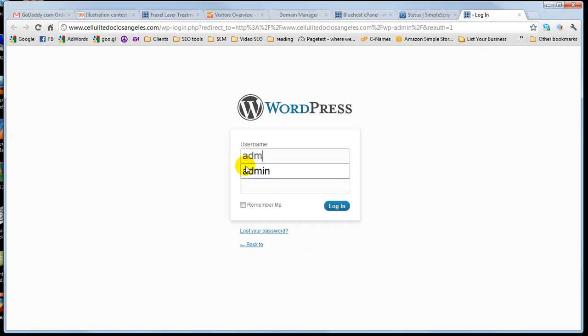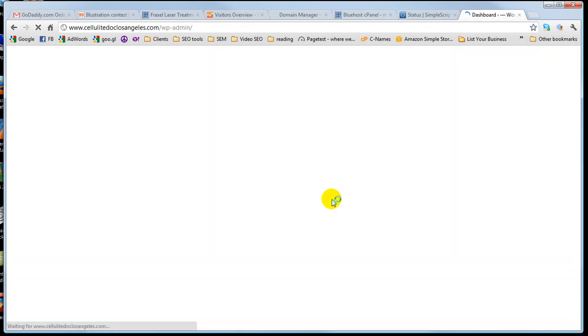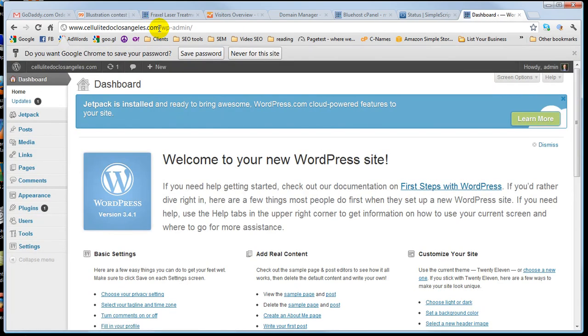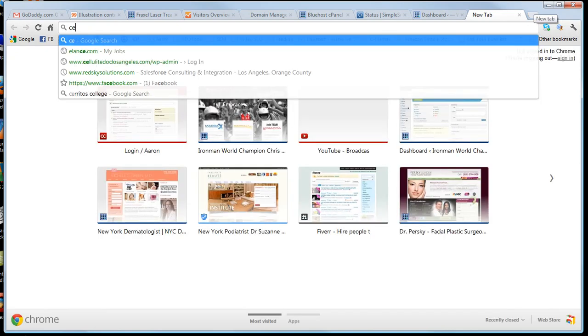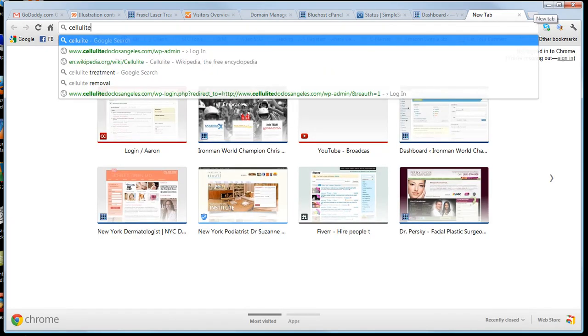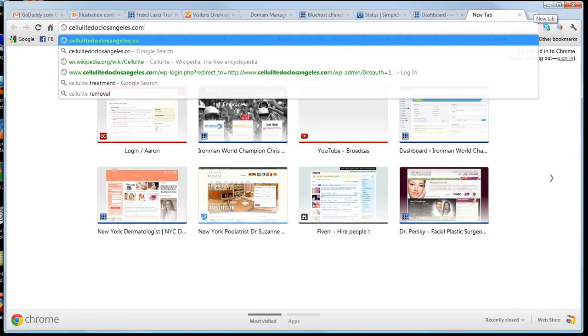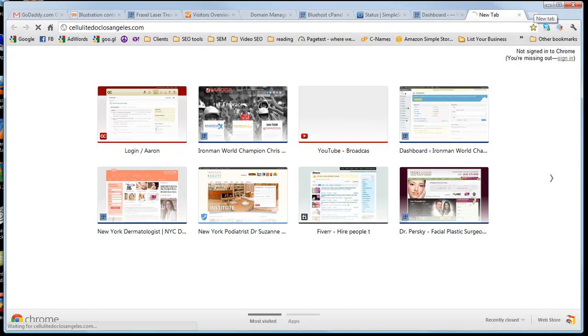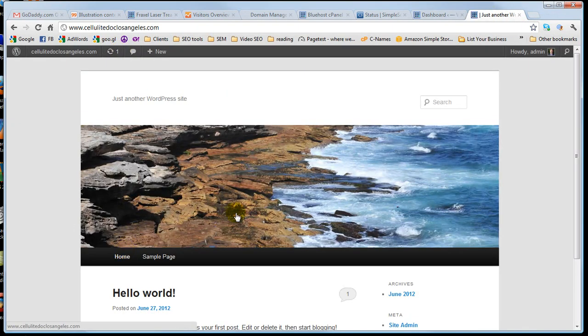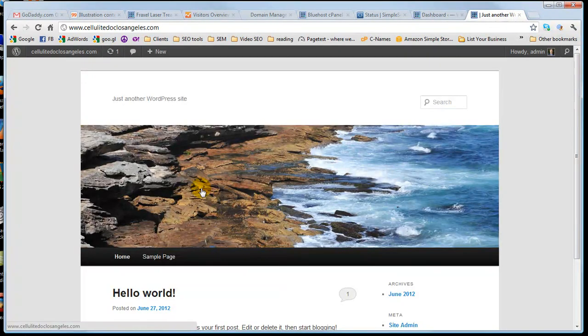Login is admin, password. Okay. Now we're in. So if I actually bring up this site right now, you'll see it's just a basic WordPress site cause we installed WordPress.